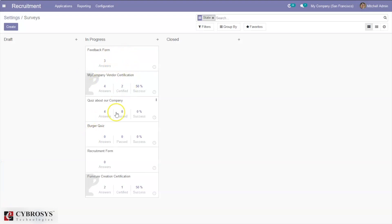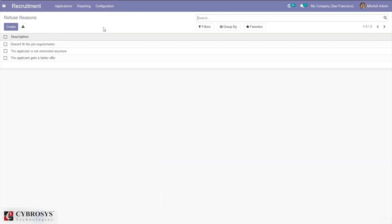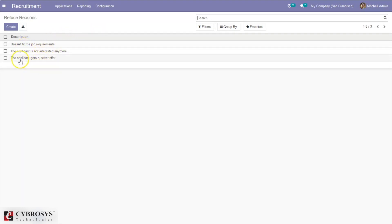You can see there are already some interview forms created using the survey module. We'll be discussing the survey module later — using it, you can create custom forms. You can also see an option to configure refuse reasons. It is possible to refuse an applicant; for example, if they don't fit the job requirements or if the applicant gets a better offer elsewhere.